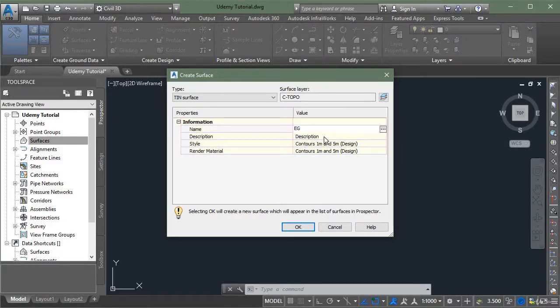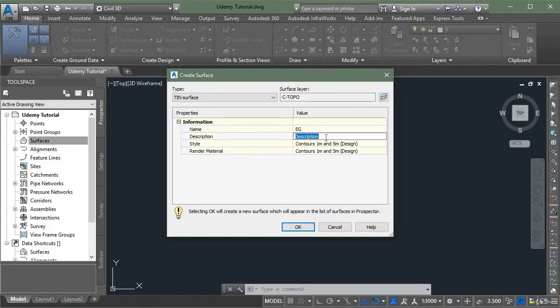And in the description, it's not compulsory, but I am writing as tutorial surface.